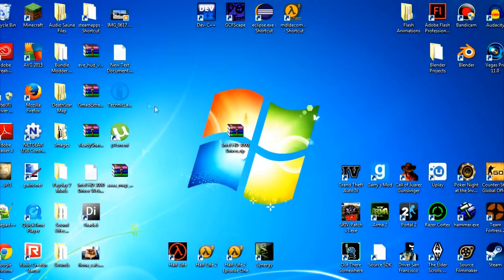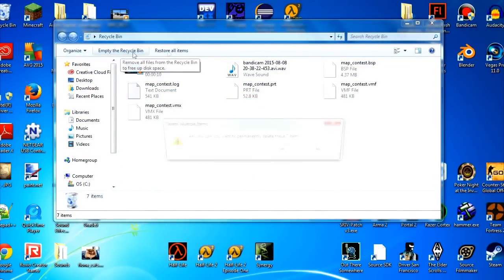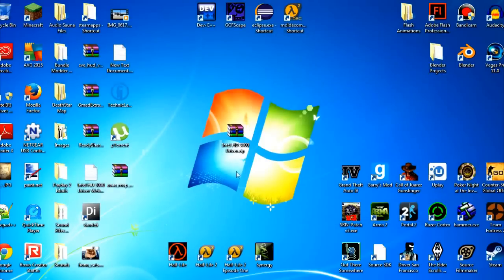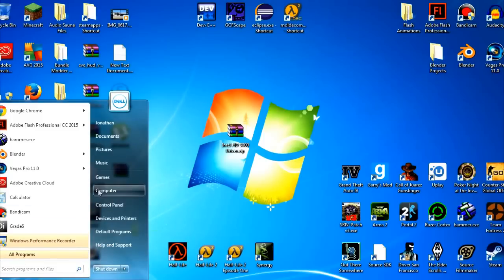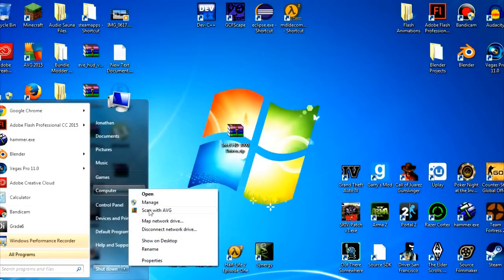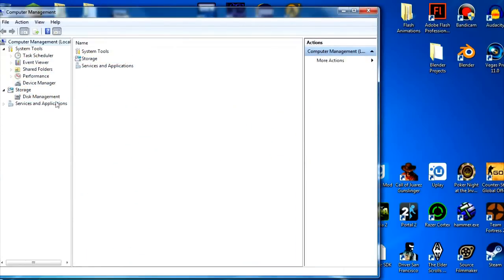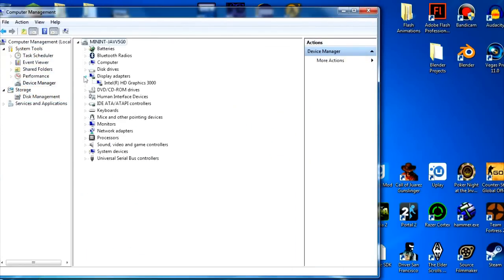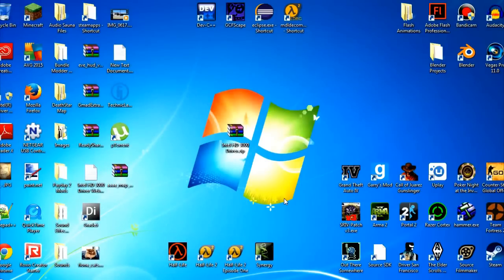After installing it, you will have to restart your computer. Okay, so you've restarted your computer. Now the Intel HD 3000 driver should be fixed. To check if it's fixed, go to the start menu again, right-click on Computer, click Manage, then Device Manager, then Display Adapters. And then you should see Intel HD Graphics 3000.